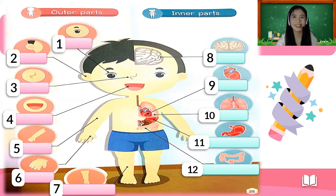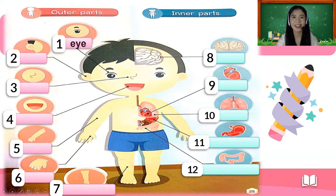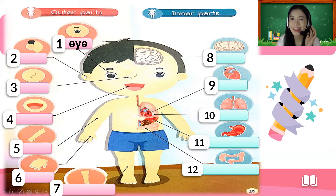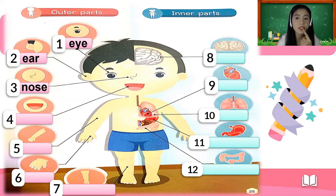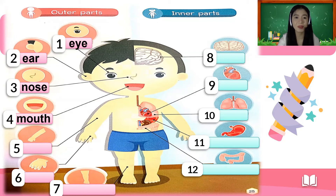Now let's have a review. Are you ready? Number one — how do you call this outer part of the body? It is the eye. Good job! What about number two? It's the ear. Good job! And number three is the nose. Good job! And the part that we use in eating is called the mouth.